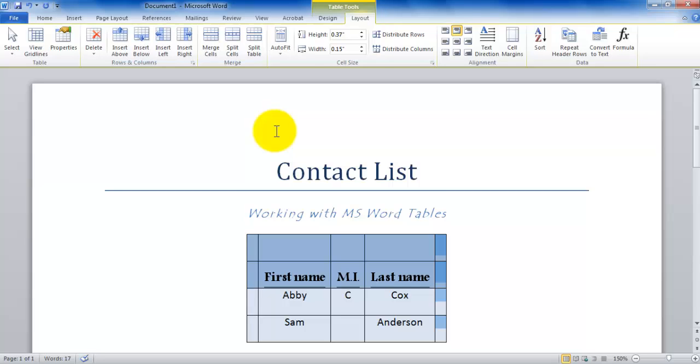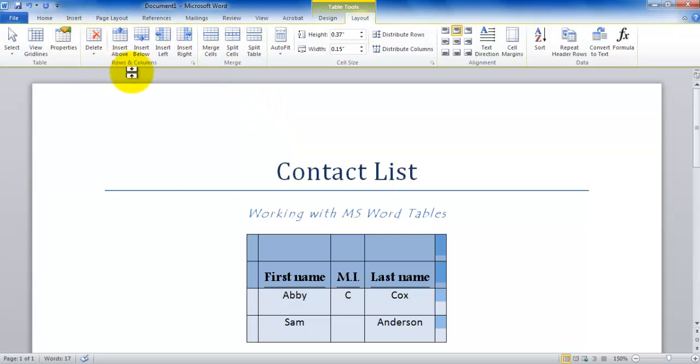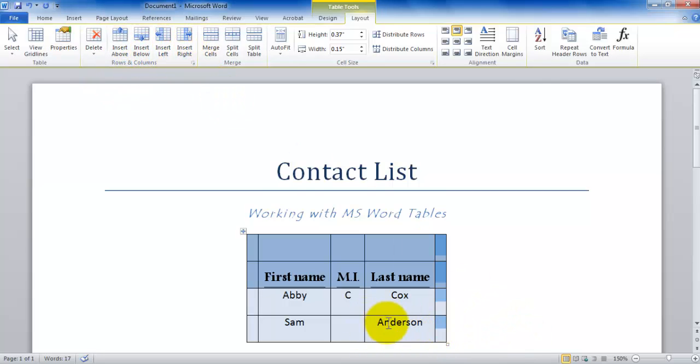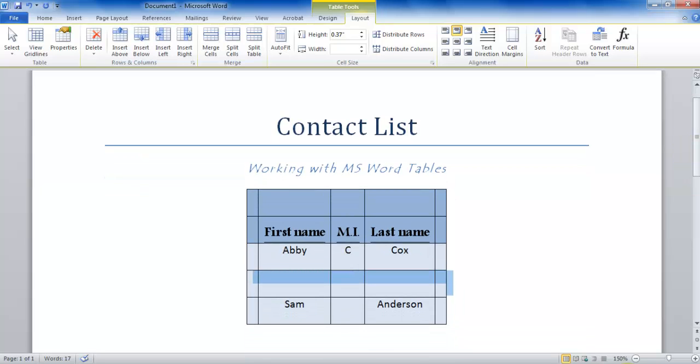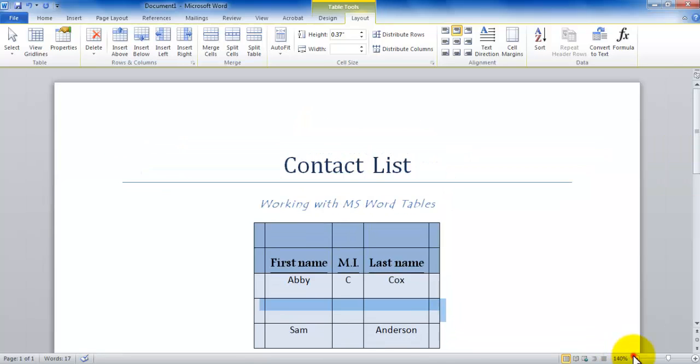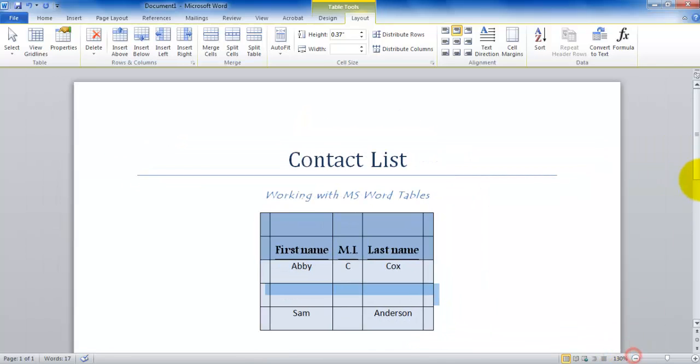You can be in any of the cells and say insert above, and a row will be inserted right above that. And you could be in any cell, say insert below, and the row will be inserted right below. In the Layout tab, right in the rows and columns group, you can go about doing all of these things. Let's say if I want to come down in this middle row and say insert below. You can see that there is a row that has been inserted right below the first row of data and in the middle of the data.